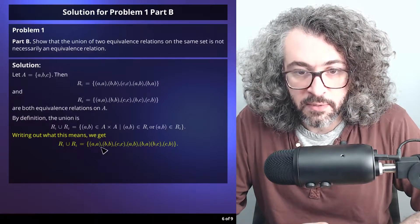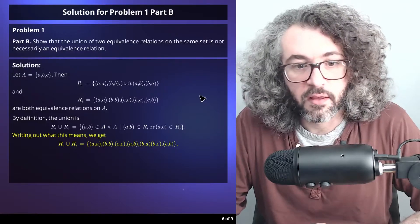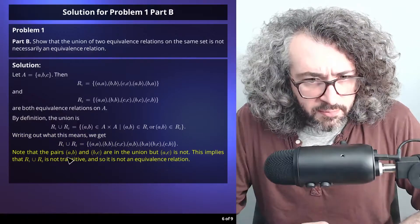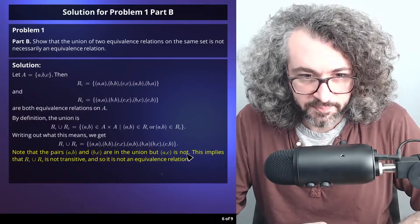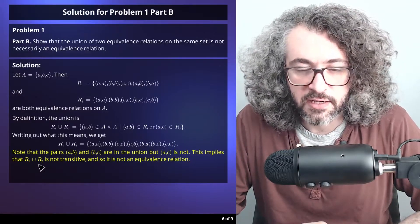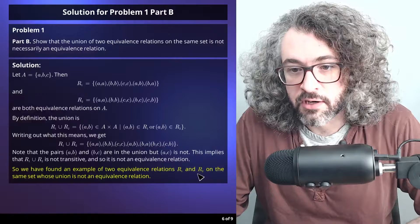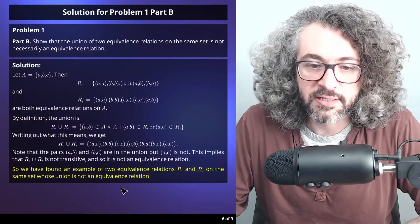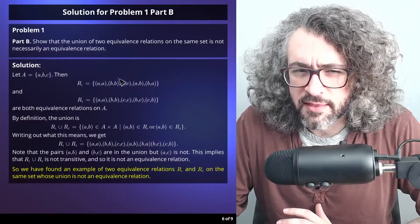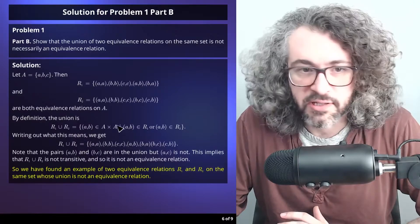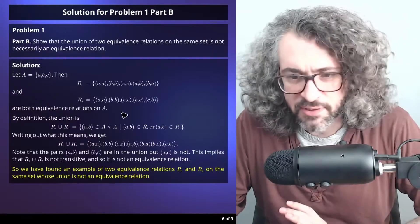Writing out the union, we get (a,a), (b,b), (c,c), (a,b), (b,a), (b,c), and (c,b). Note that the pairs (a,b) and (b,c) are in the union, but (a,c) is not. This implies that R1 union R2 is not transitive, and so it is not an equivalence relation. This is one of the smallest examples; you can't do this with a two-element set — you need three elements.